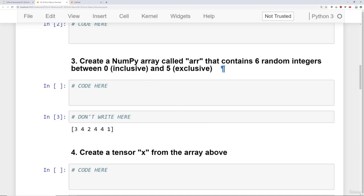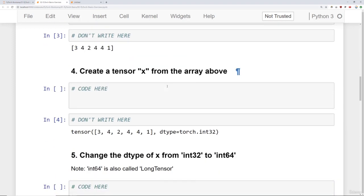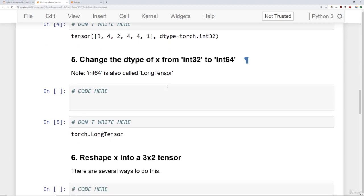Then we want you to create a NumPy array called ARR as the variable that contains six random integers between zero inclusive and five exclusive. Create a tensor X from the array above. Change that data type of X from integer 32 bit to integer 64 bit. Keep in mind, integer 64 bit is also sometimes called a long tensor.